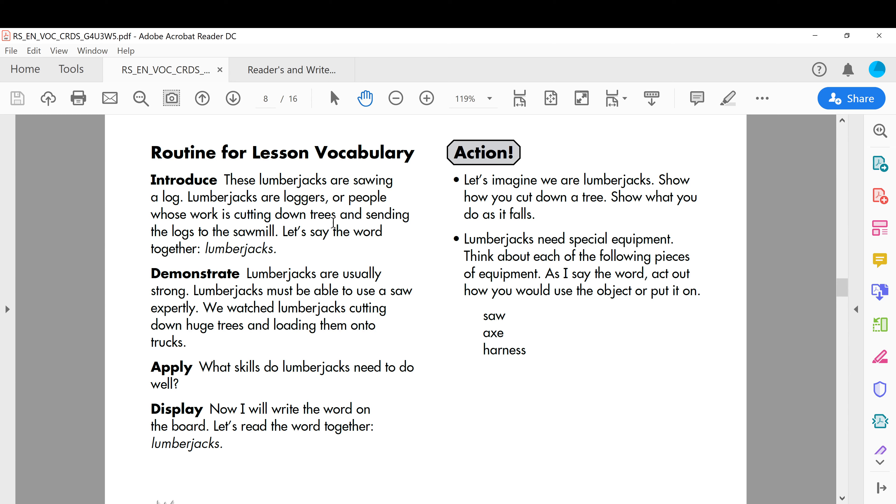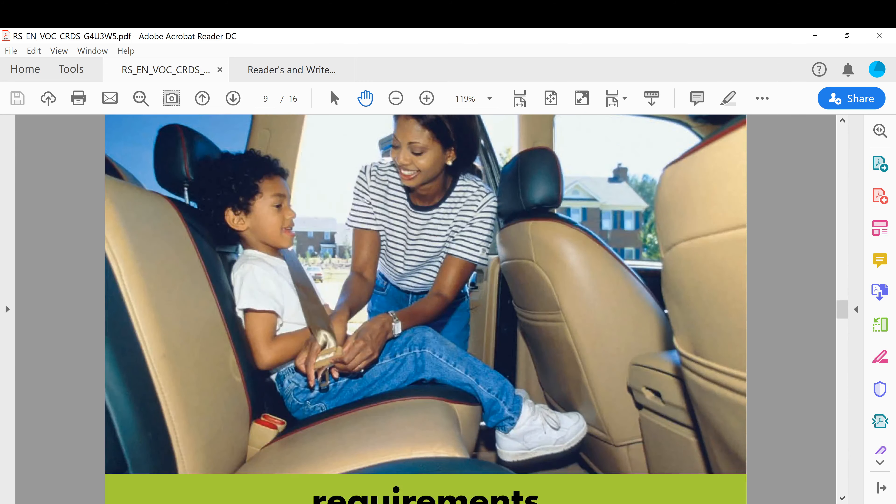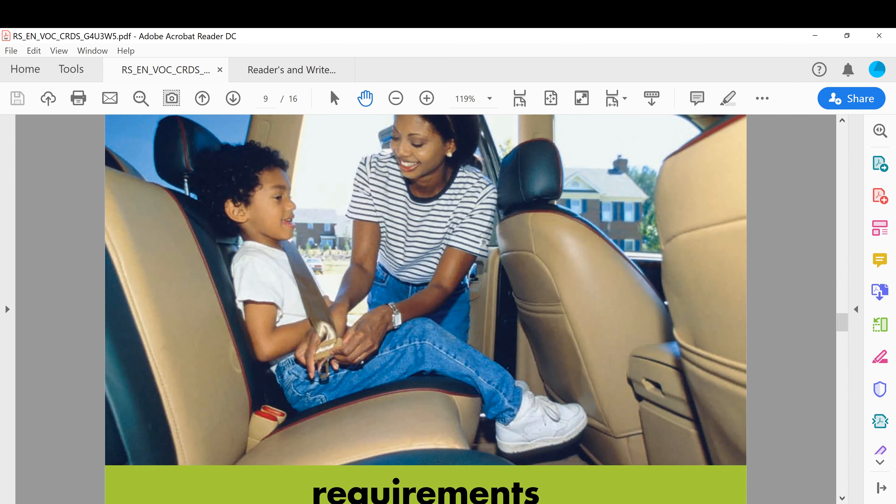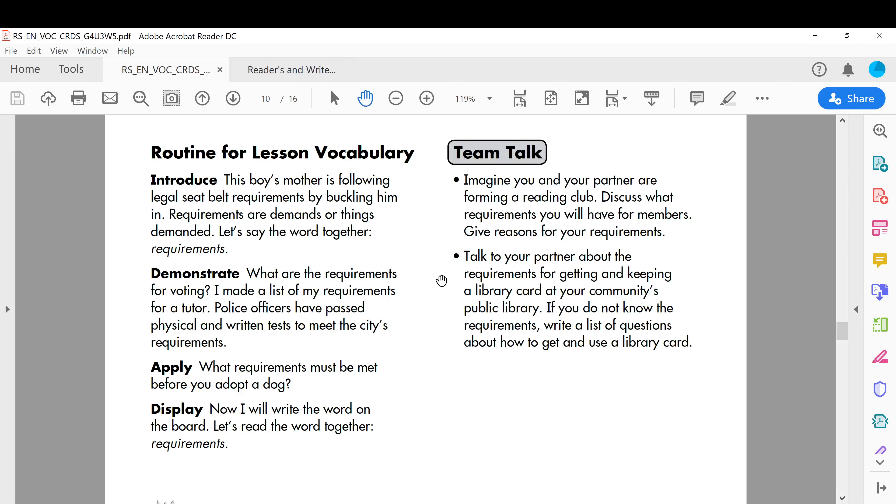Next one, requirements. This boy's mother is following legal seat belt requirements by bucking him in. Requirements, the meaning of requirements are demands or things demanded, they are like conditions, like necessities, something you have to do, you are required to do.